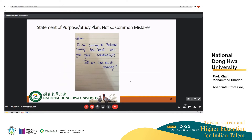This is an actual statement of purpose received, sadly, from India. If you can read it, it says: 'Hello, I'm coming to Taiwan, study. How much can you give scholarship? Tell me how much money.' This is an actual example, written on a piece of paper. But there is nothing to do with your statement of purpose or your study plan. This is a lack of understanding about what a statement of purpose is and what you're trying to achieve through it.